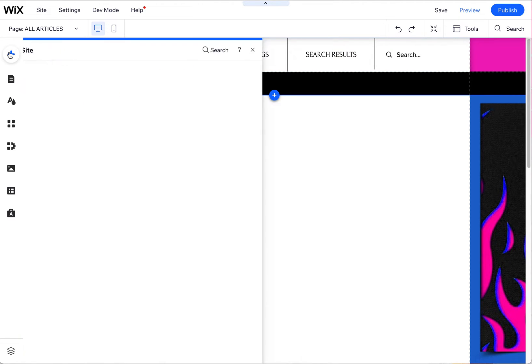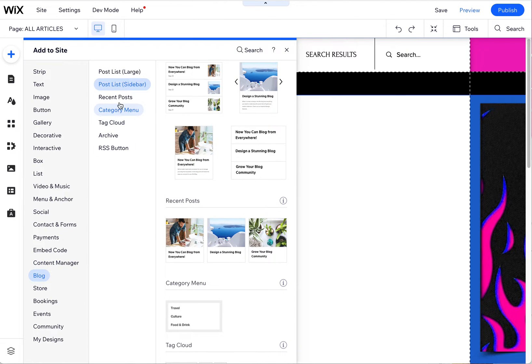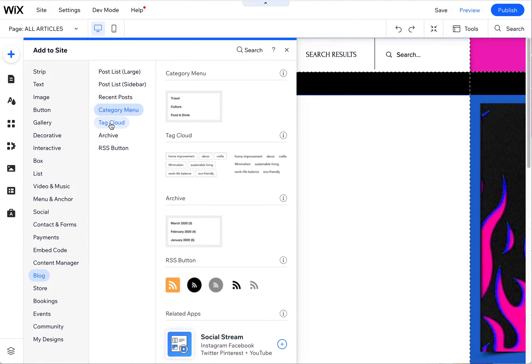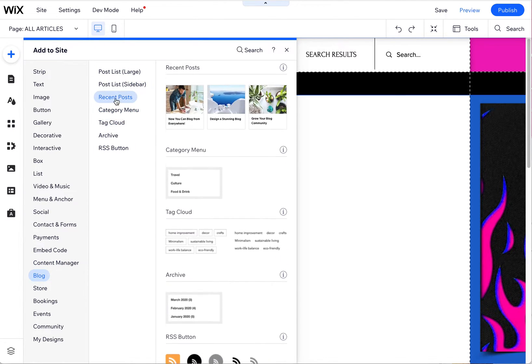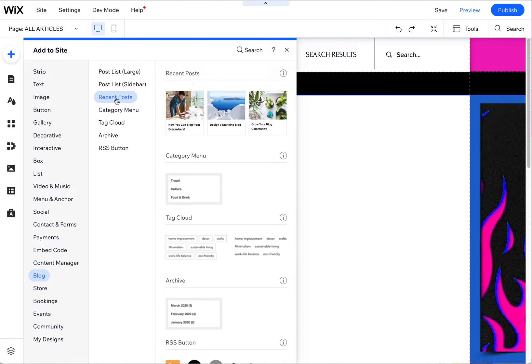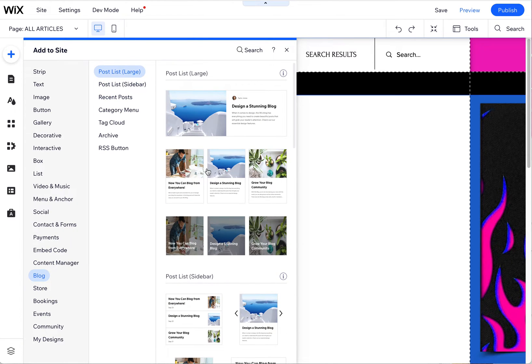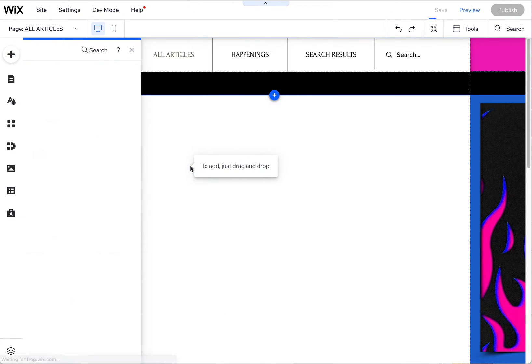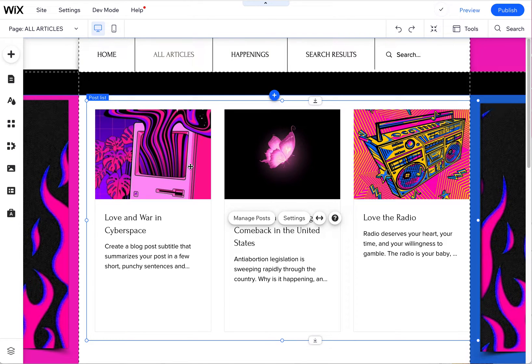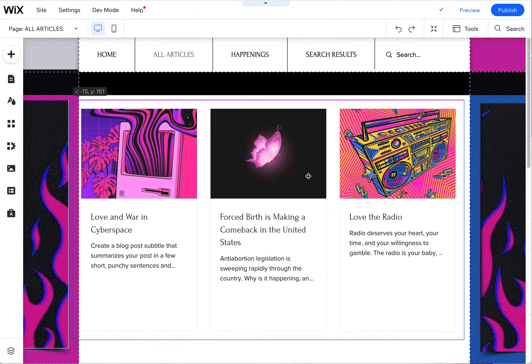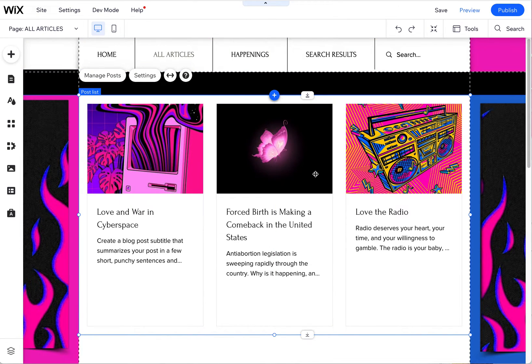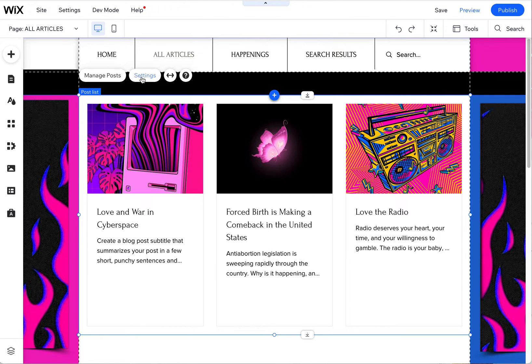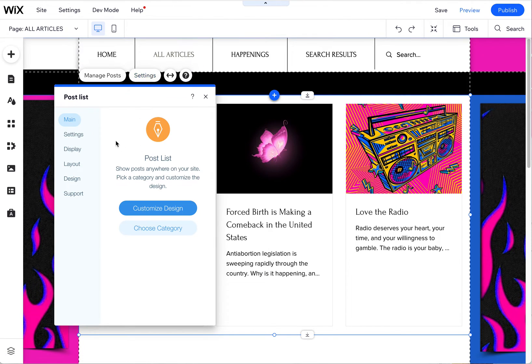So we're going to come over here to this plus symbol and then find blog here in the lower area of these menu items, then click on post list. I usually like this one. You can change them, so don't feel like this is set in stone. I'm going to show you all the settings here. It only has three by default, but you can change that. You come in here to settings.